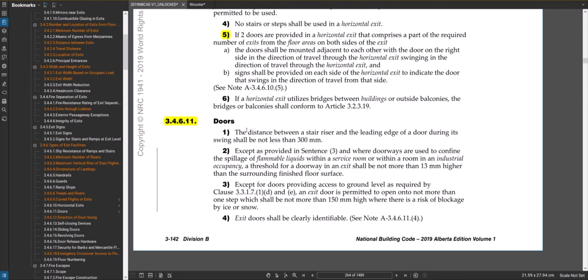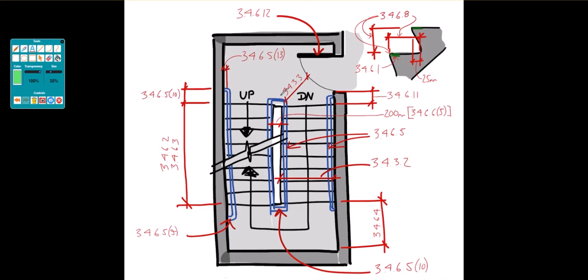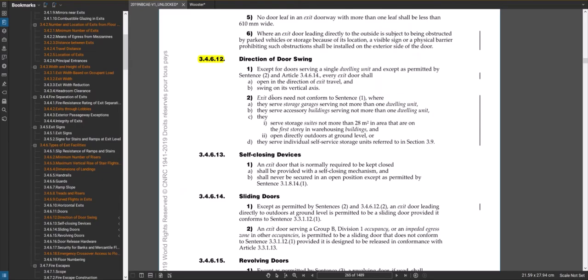Section 3.4.6.11, the first sentence is talking about a certain distance from the top or bottom riser to the door that has to be provided. Section 3.4.6.12 is direction of door swings. Pretty much in most instances the door has to swing on a vertical axis, meaning you can't have an overhead door that you roll up or something like that. They have to open in the direction of exit travel usually. There's some exceptions there, but that's generally how it is.